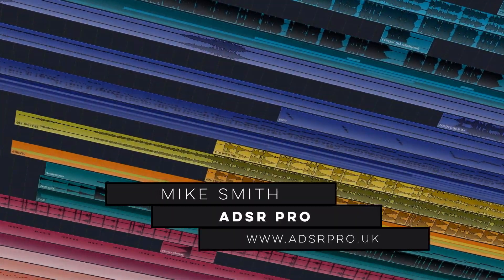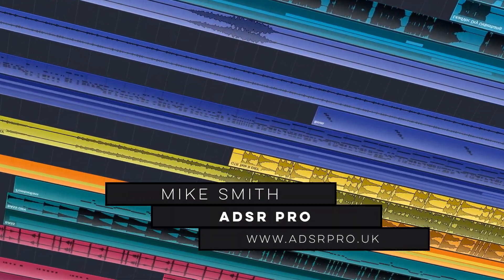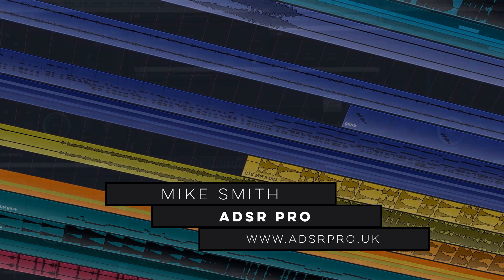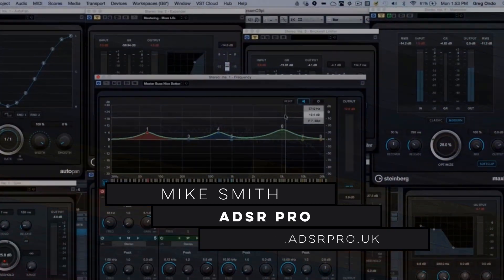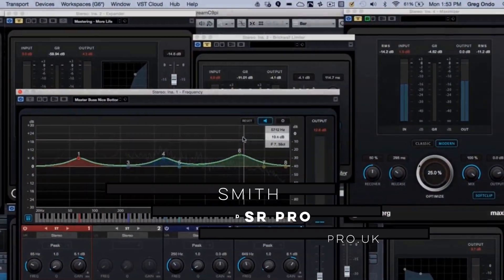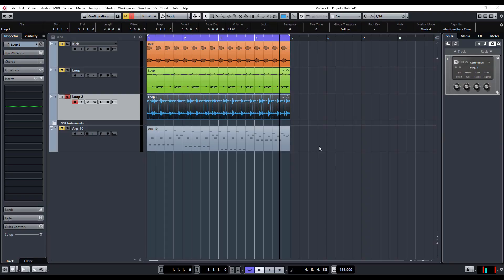ADSR Pro. Hi guys, welcome back to ADSR Pro with me Mike Smith. Continuing looking at the new Cubase 9.5 features, and this time we're going to have a quick look at the direct offline processing.